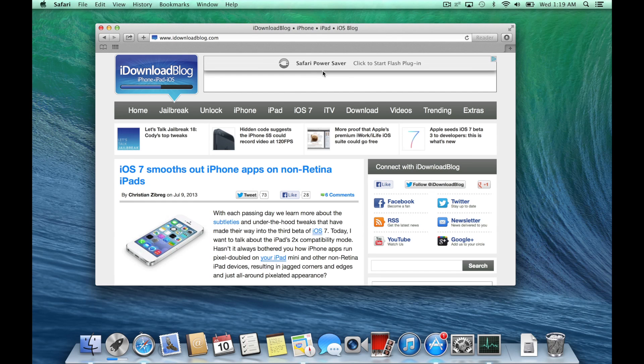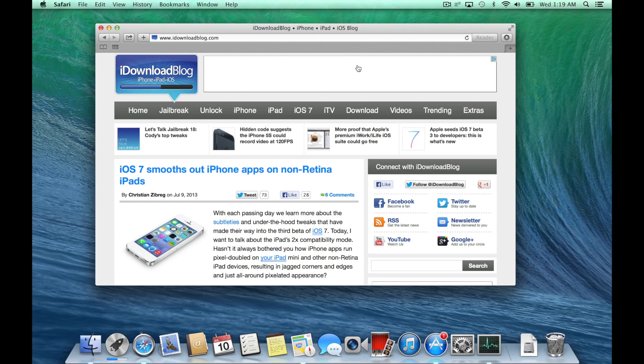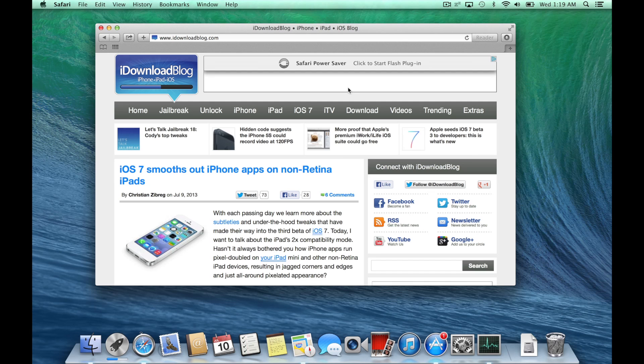So that is Safari Power Saver. Supposedly it will save you up to 35% CPU power, which will obviously go a long way to saving battery life as well.